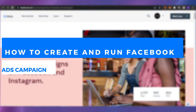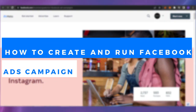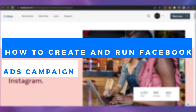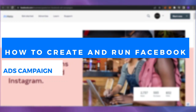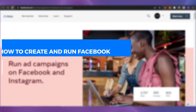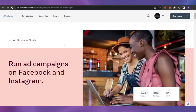How to create and run a Facebook ads campaign. Hello guys, welcome back! In today's video I'm going to show you how you can create and run a Facebook ad campaign for your business marketing. So let's get into it.